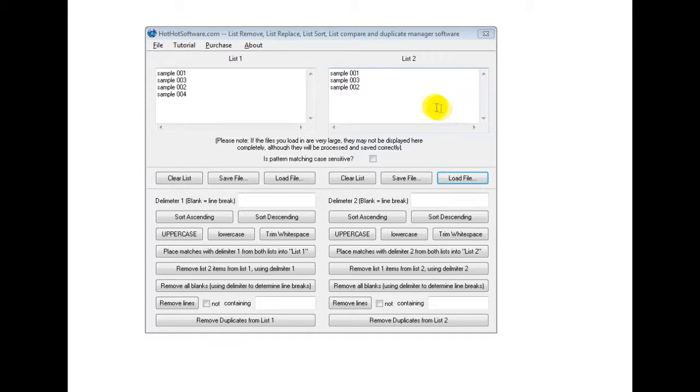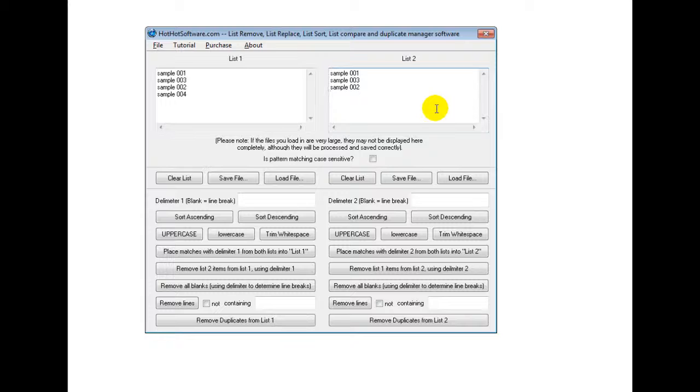Good morning. Welcome to the HotHotSoftware.com List Remove, List Replace, List Sort, List Compare and Duplicate Manager Software.